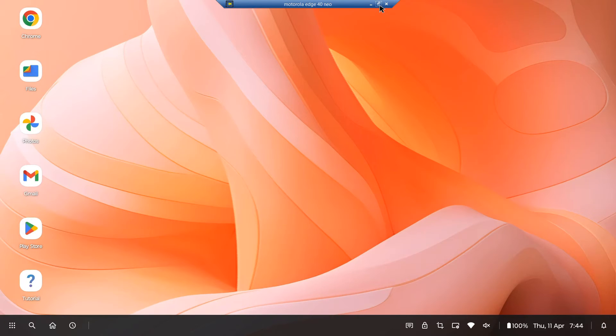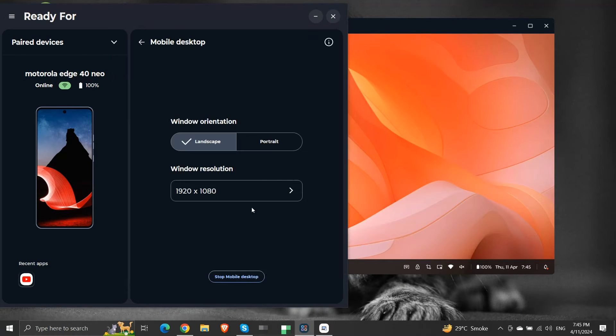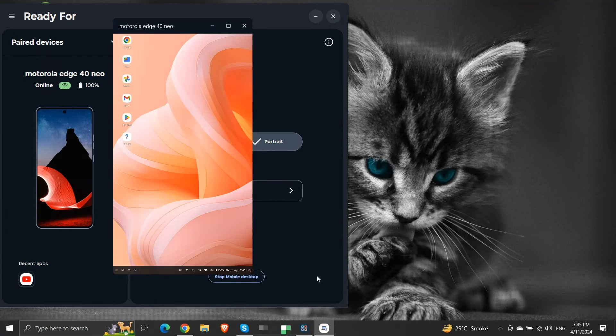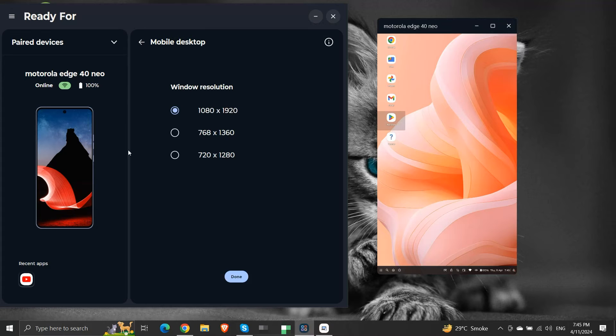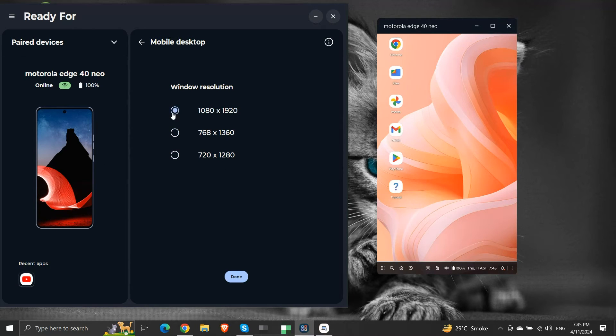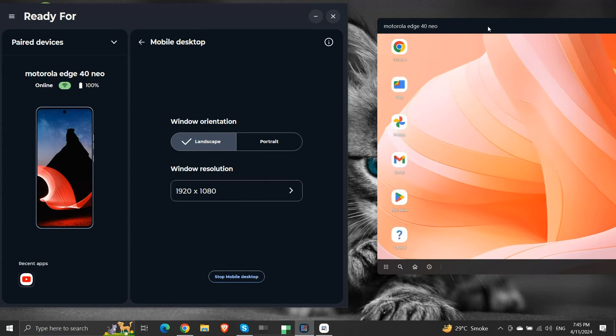Currently, the window orientation is landscape. We can change it to portrait if we want. We can also try other window resolutions from these three resolution options. So this was about the mobile desktop function of the Ready For feature.